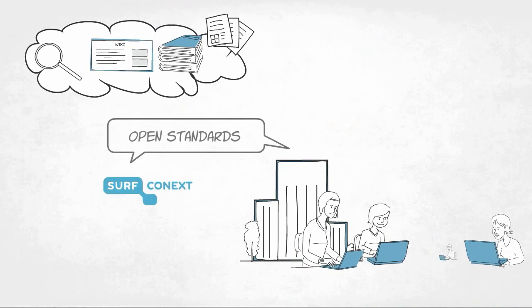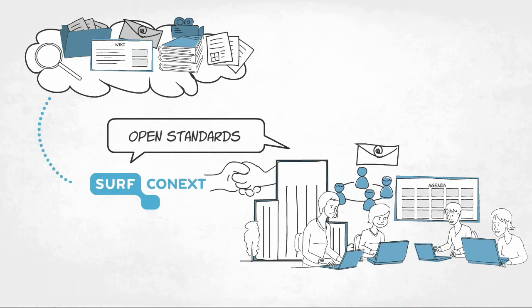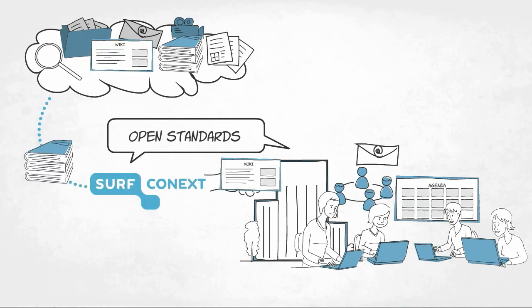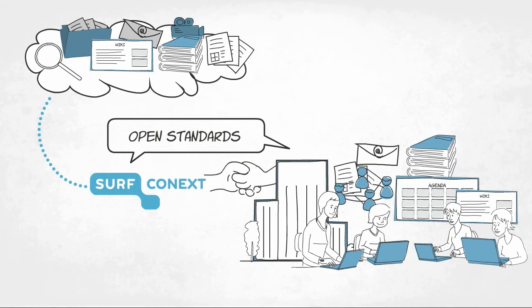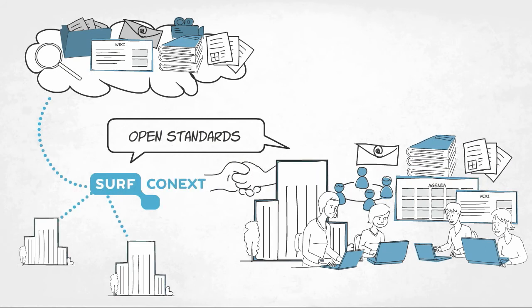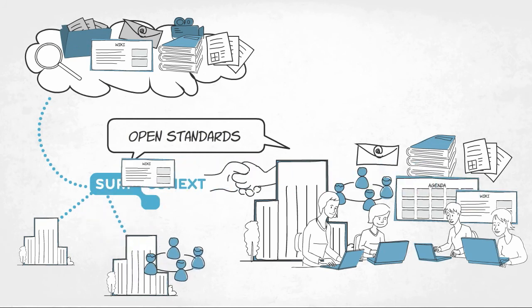Thanks to the use of open standards, you can perfectly link up the integration requirements of your institution with the functional requirements of your users. Furthermore, you can simply share your own services with other institutions.